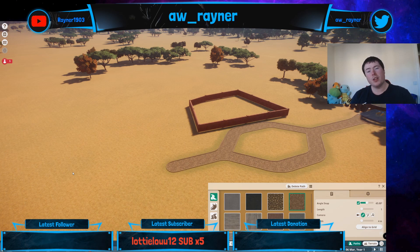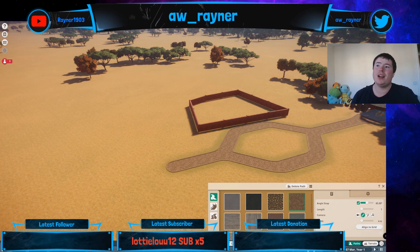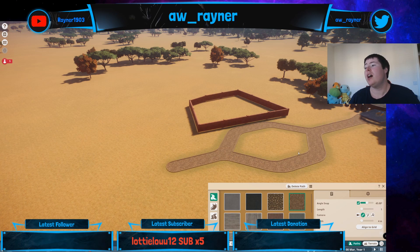Hello and welcome to another one of my videos. My name is Andrew Reiner and we're back with a how-to Planet Zoo. Today we're going to be talking about elevating paths.